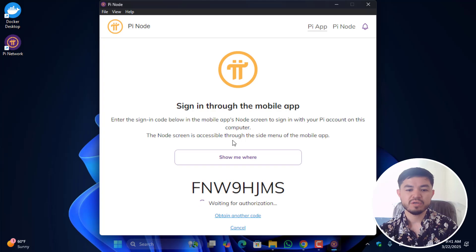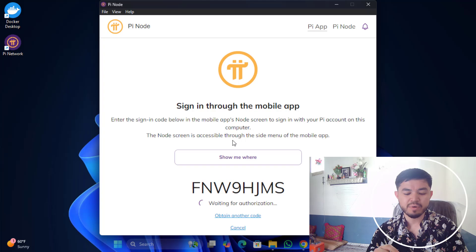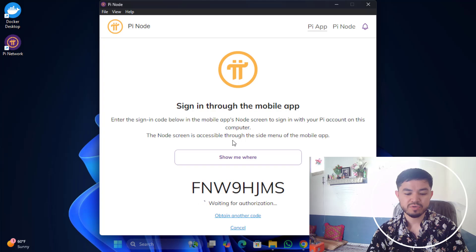Navigate to your mobile device and open the Pi Network application. On the left-hand side, click the menu option, then click on Node. Enter the code displayed on your PC, then click Continue. You should see a message that your node will authenticate shortly — wait for it.